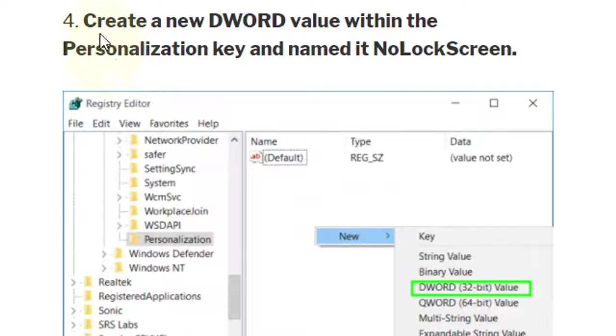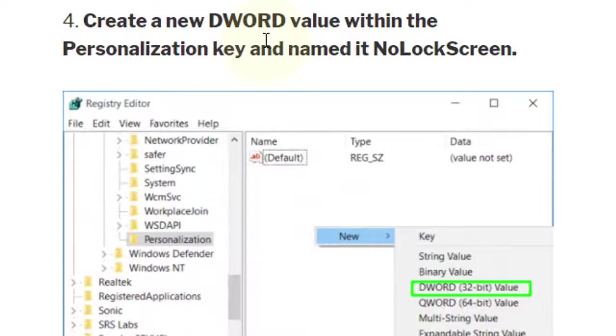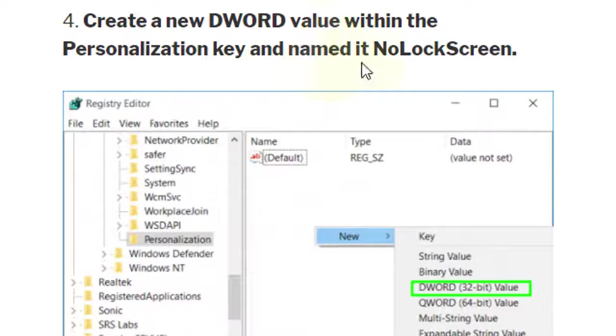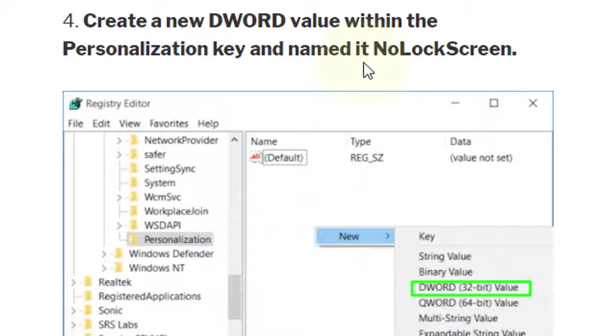Fourth: create a new DWORD value within the Personalization key and name it NoLockScreen.